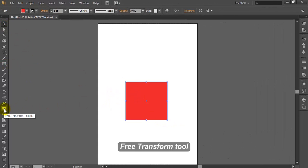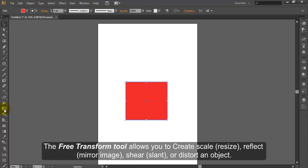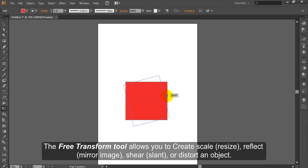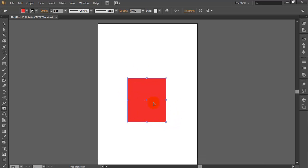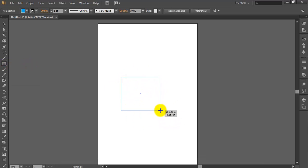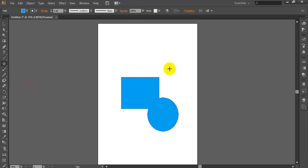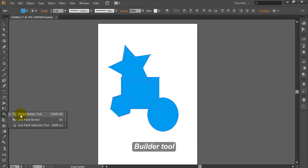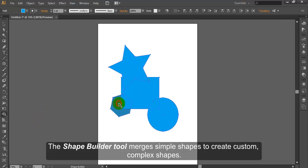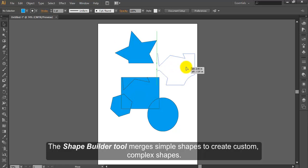Free Transform Tool. The Free Transform Tool allows you to scale, resize, reflect, mirror image, shear, slant or distort an object. Shape Builder Tool. The Shape Builder Tool merges simple shapes to create custom complex shapes.